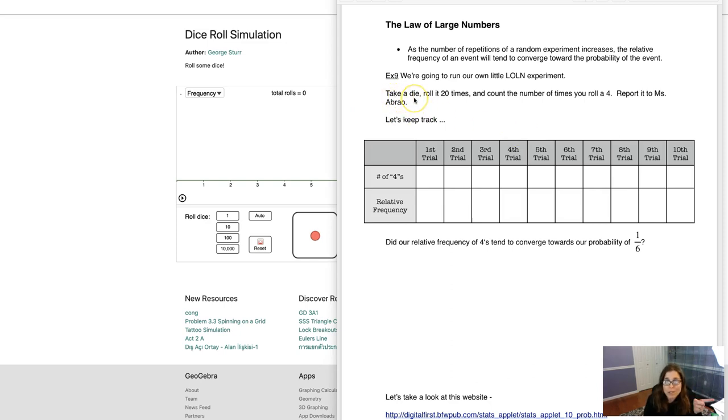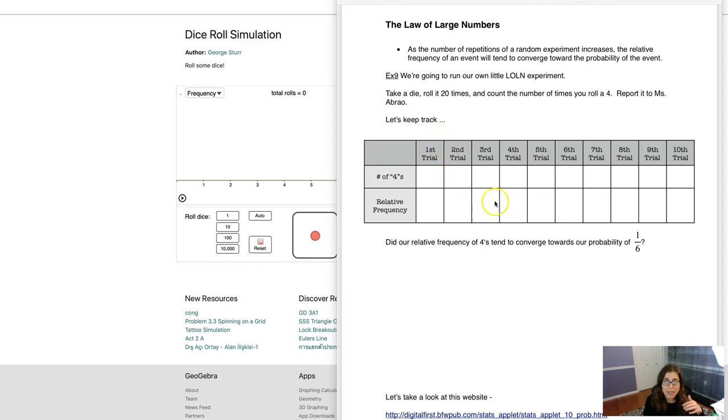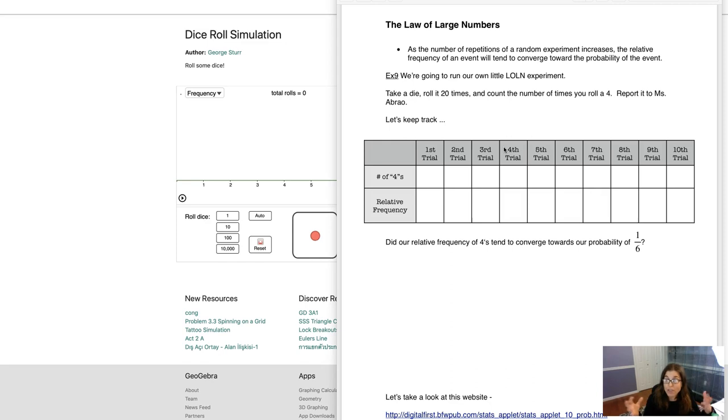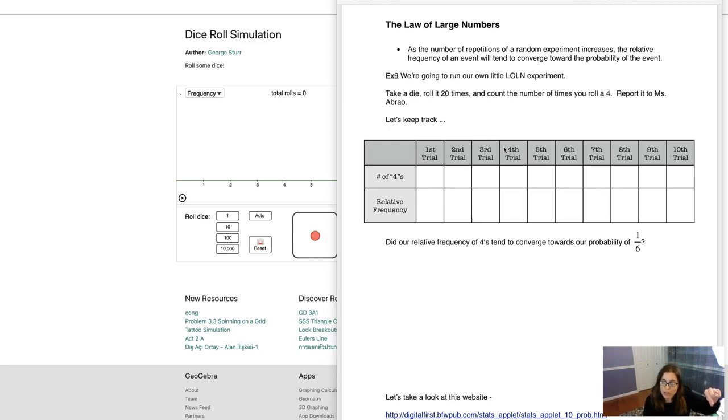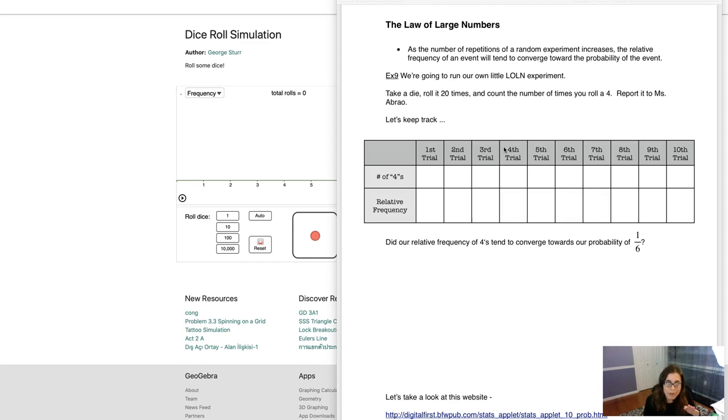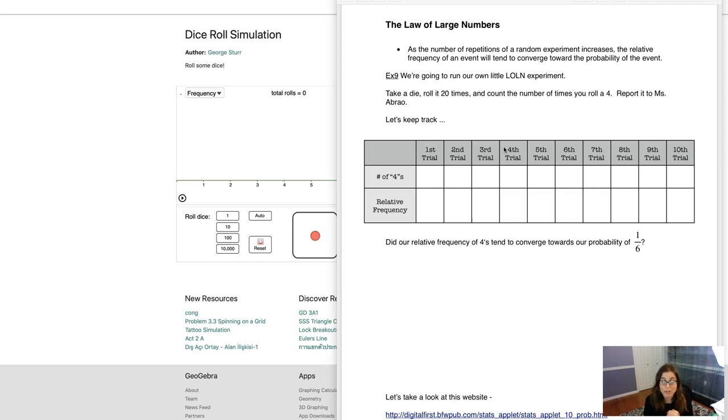We're going to take one die, roll it 20 times, and we're going to count the number of times we roll a four. And then you're going to report it to me, and we're going to keep track. Now this experiment is designed for an in-class or face-to-face class. So I would have each student roll their own little die 20 times and they would keep track of the number of fours they rolled. With all that in mind let's start to back up a little bit. We're going to do it electronically right now. We're going to do it just through this video together.